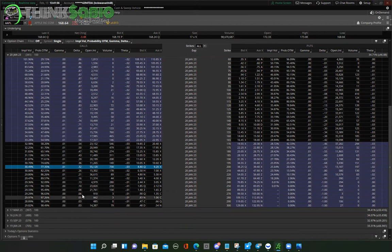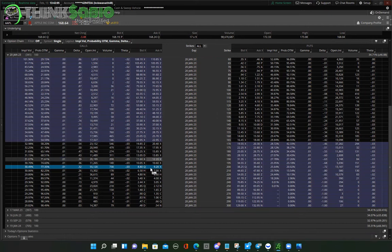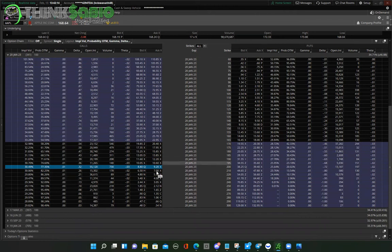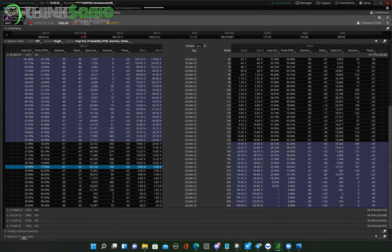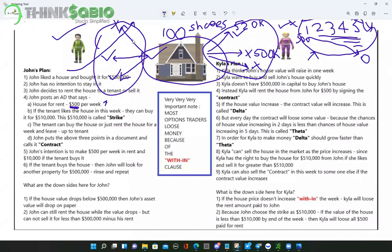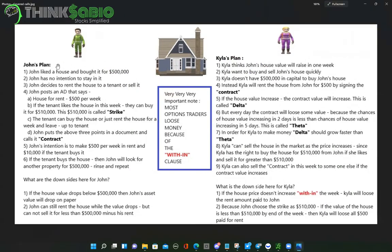John wants to make monthly income by renting out property. The worst case is he sells the property to an interested tenant. The downside for John is if the price of the house itself goes down — he could be holding a loss on paper. As long as he doesn't sell the house at a loss, he's not a loser. That's where John's skill set comes in: he has to find a house with real value.